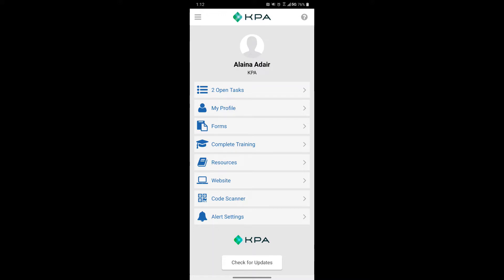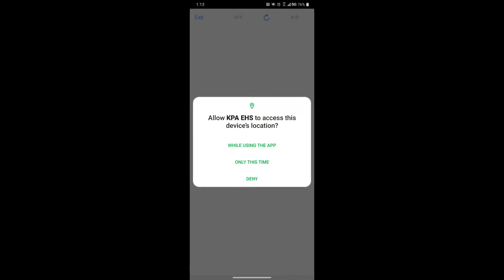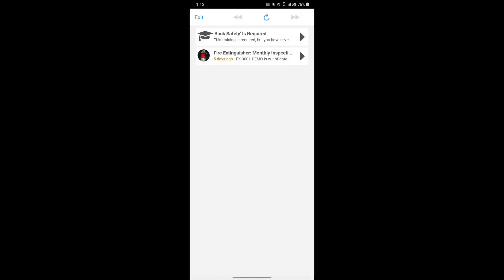The first option is the open task list — the idea being to keep your open task list clear. You'll want to ensure that you're using your location while using the app, and you shouldn't have to enable that again the next time you log in. Here's where training assigned to you appears, as well as any equipment inspections or follow-ups assigned through forms. Click into a task to complete it and it removes from your open task list.